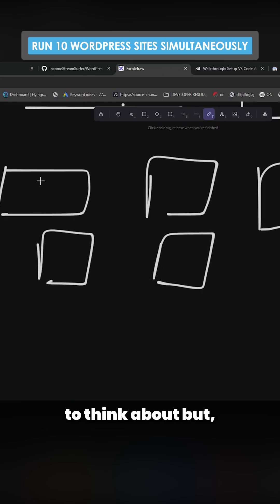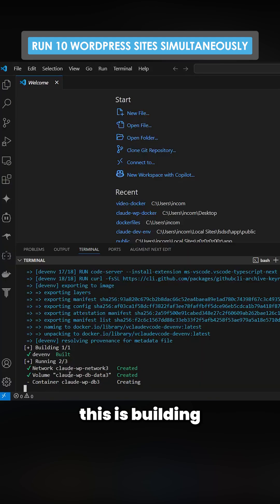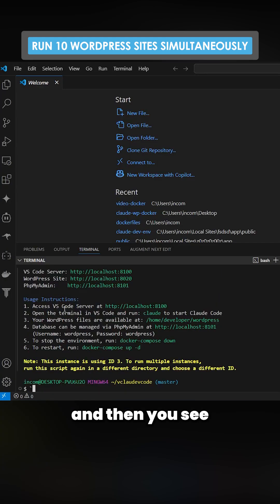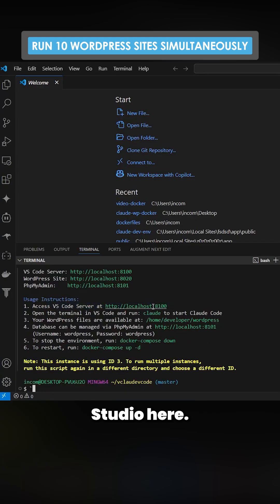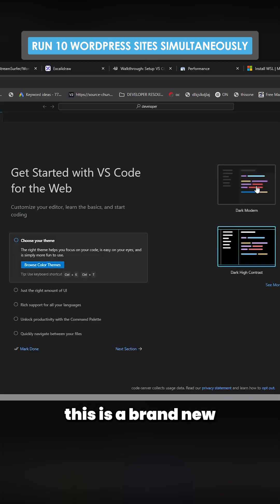You can see here this is building. Then you can see access VS Code studio here. If I open this link you'll see this is a brand new Docker containerized Linux instance.